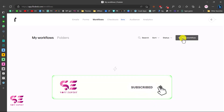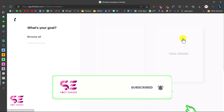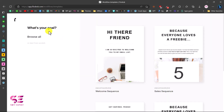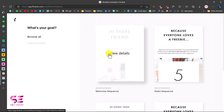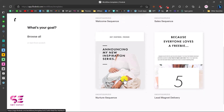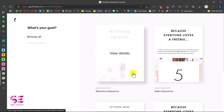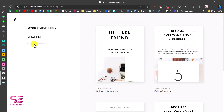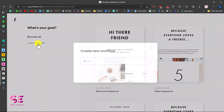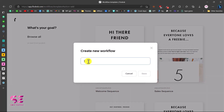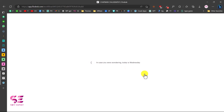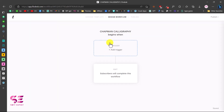Here you can create a new workflow and you can see options for your goal. You can start from scratch or use any of the available templates. Let's start from scratch, give it the same name, and save it.